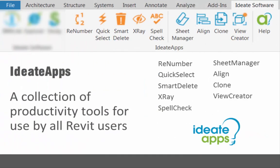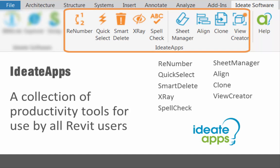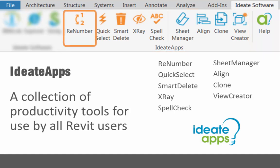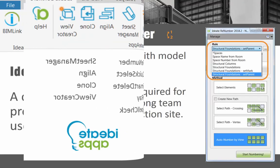ID8 Apps is a collection of Revit add-on applications that are designed for the everyday Revit user. ID8 Renumber is a powerful application that's part of ID8 Apps.